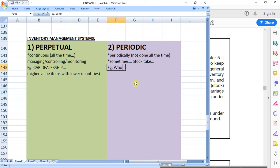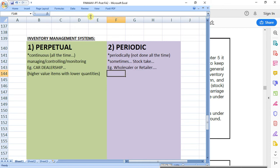The best example here is a large wholesaler or a retailer. Wholesalers and retailers have huge amounts of stock, but the items that they sell are generally lower in terms of value. They might sell some items that are more valuable, and those you'll control very well because they're valuable. But if we're looking at things like everyday groceries, household goods, food, consumer goods — those are generally lower value items with higher quantities.